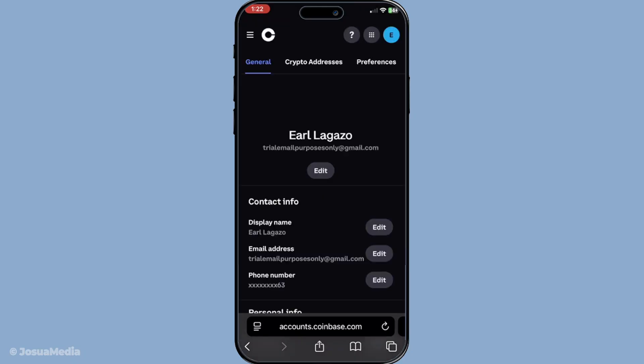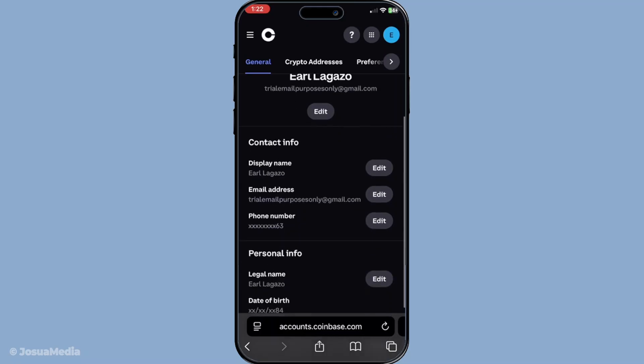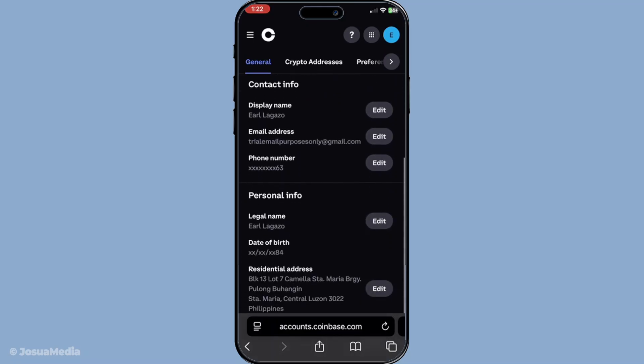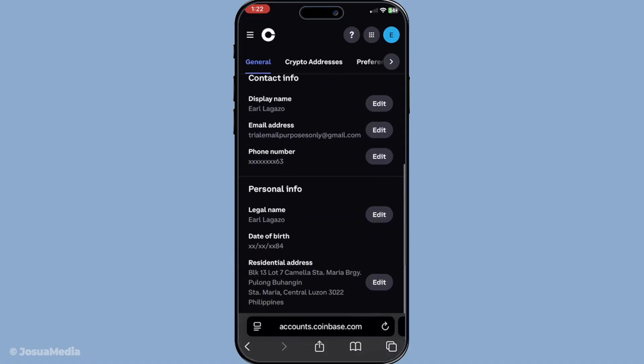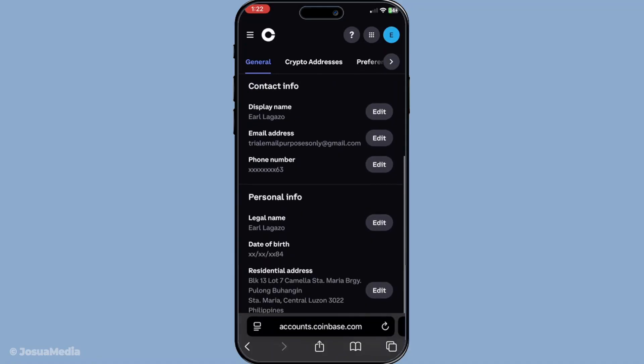Once you're in the General section, the next step is to locate the Personal Info section. Here, you will see an option labeled Legal Name. Click on this option and select the Edit button. This will allow you to make the necessary changes to your legal name.